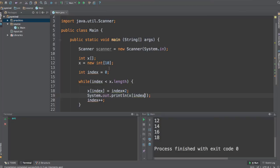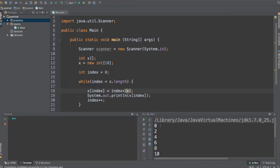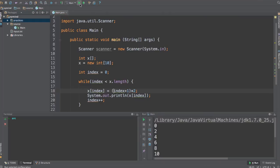Or you can also start at index plus 1 so you can avoid having a 0 over here. So it will be index plus 1 times 2, and you will get your array to be all different numbers now from 2 to 20.